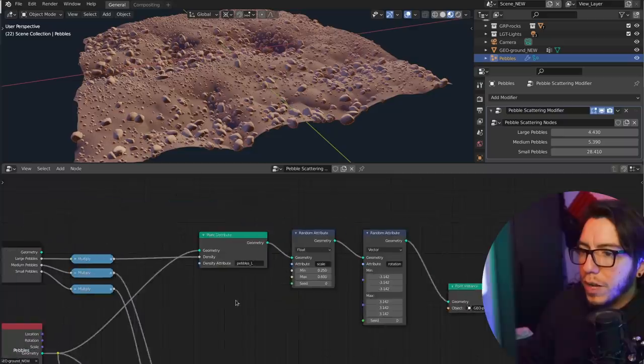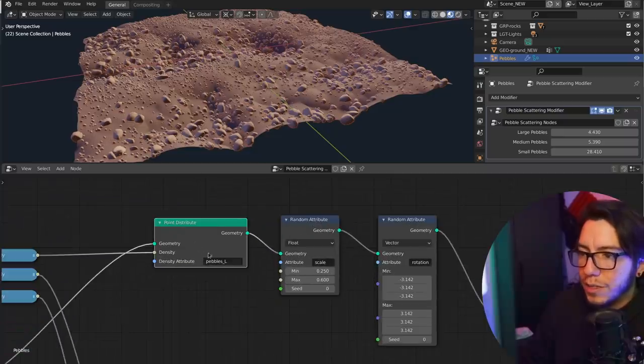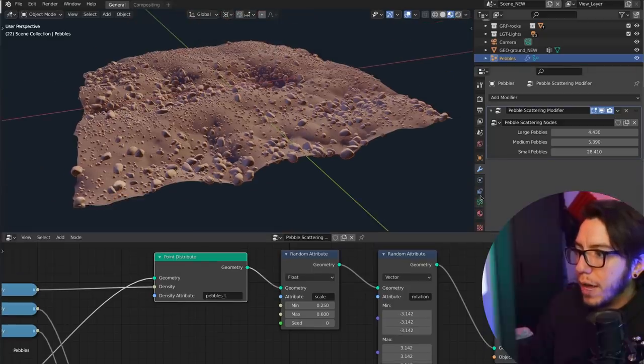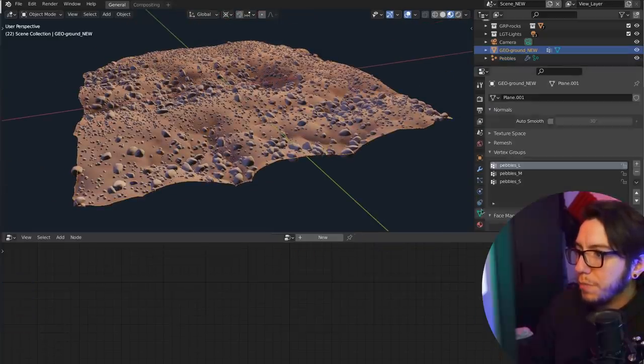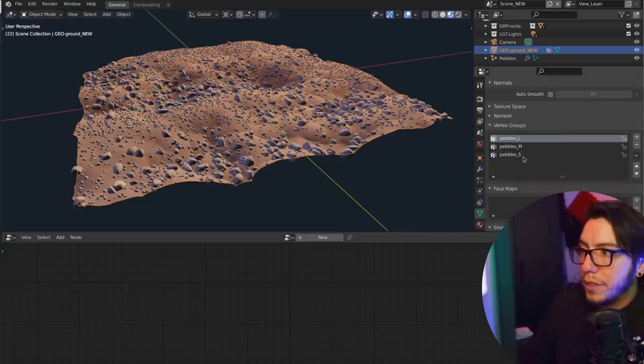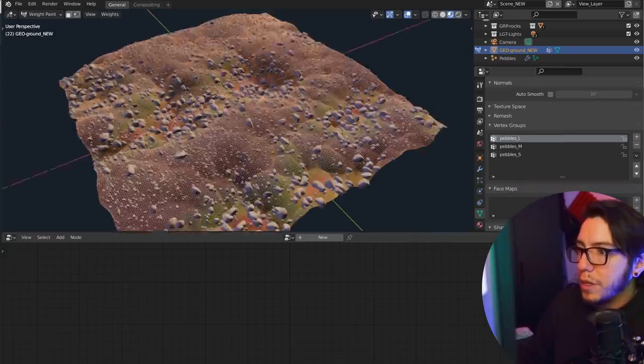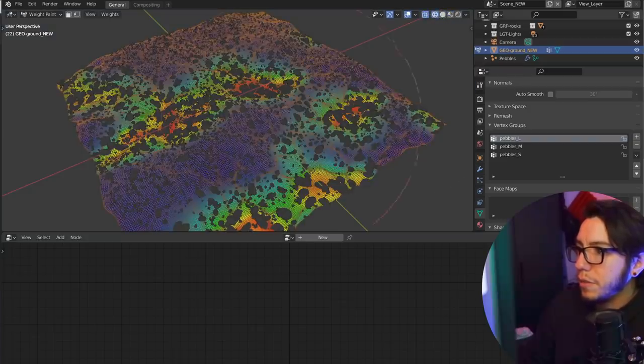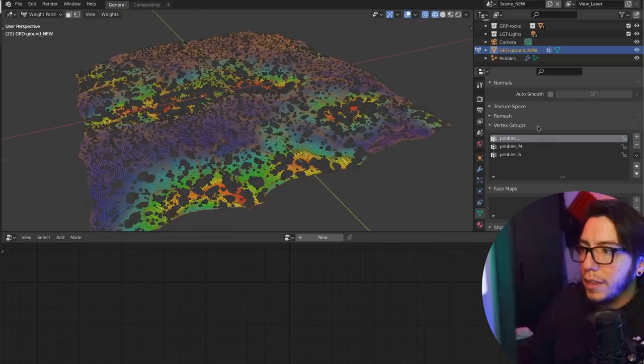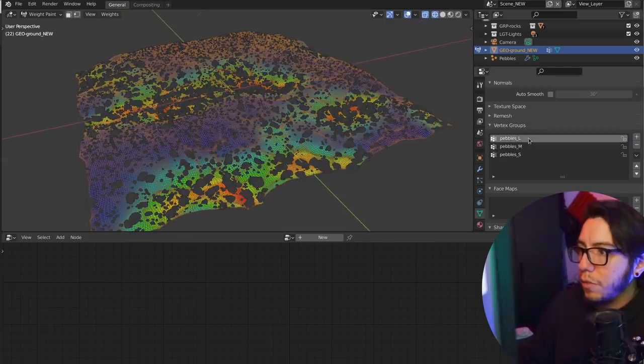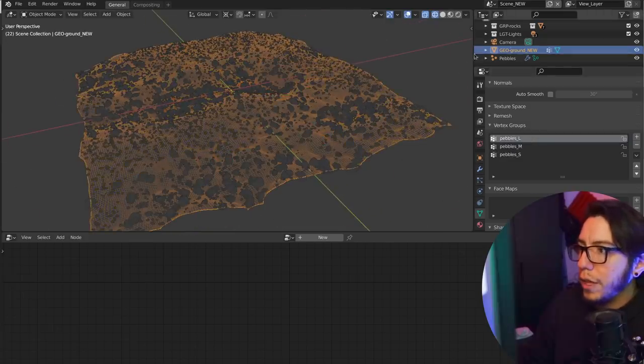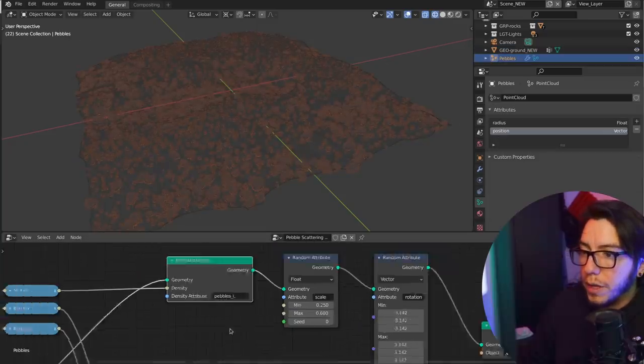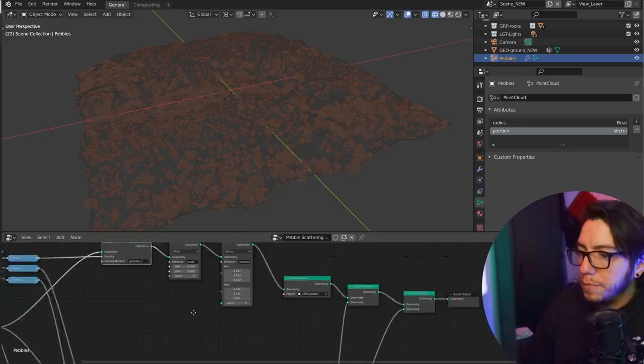But you can also have, for example, density attribute. What is this? Well, this is a vertex group that you have in the mesh. So if you go to vertex group, you're gonna find that there's three vertex groups. And if we should see it here as a solid, or wireframe, we see that this is one, and these are the other ones. So this is how you call an attribute, you just call them by their name here.